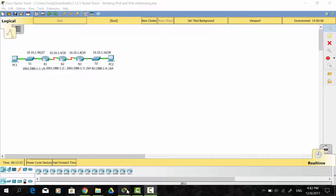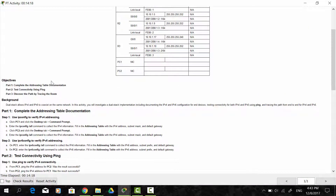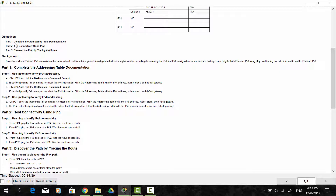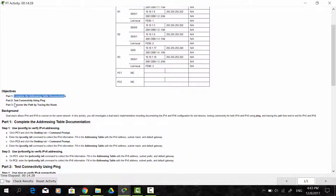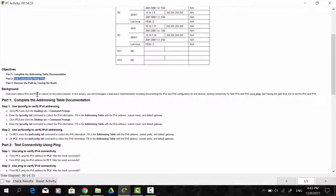Hello everyone. In this Packet Tracer activity number 7.3.2.5, verifying IPv4 and IPv6 addressing, we will complete the addressing table documentation, test the connectivity using ping, and discover the path by tracing the route.